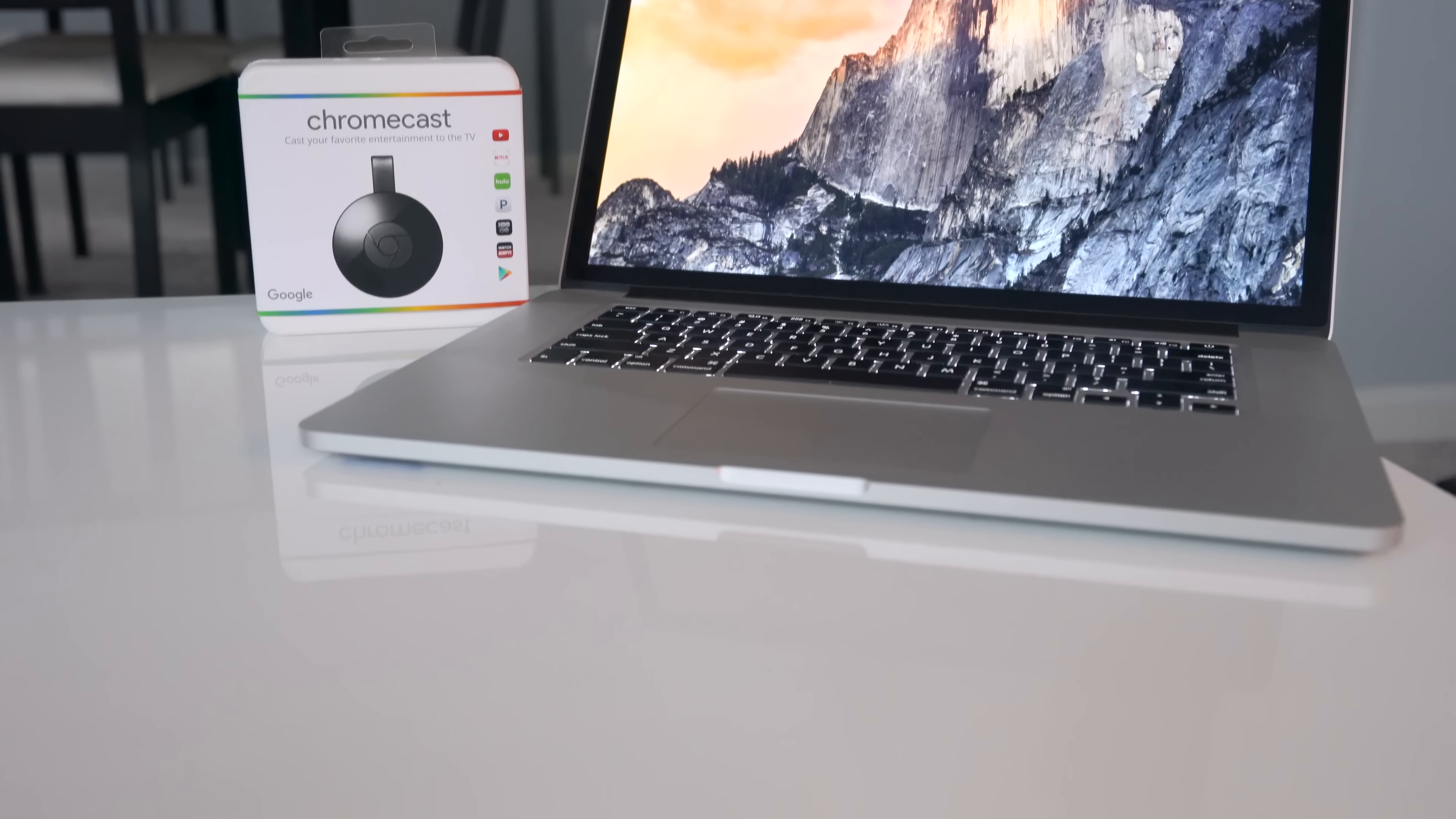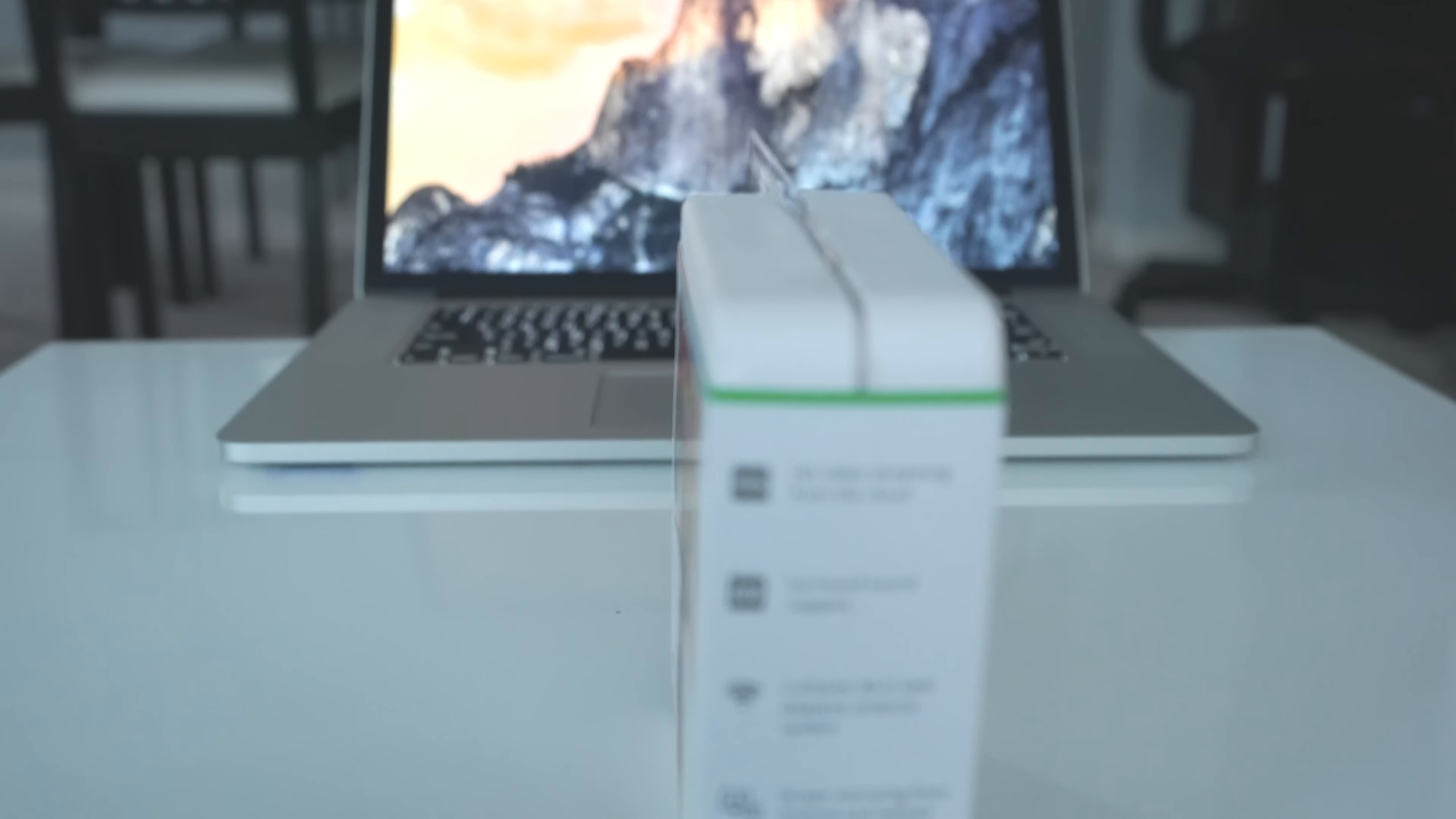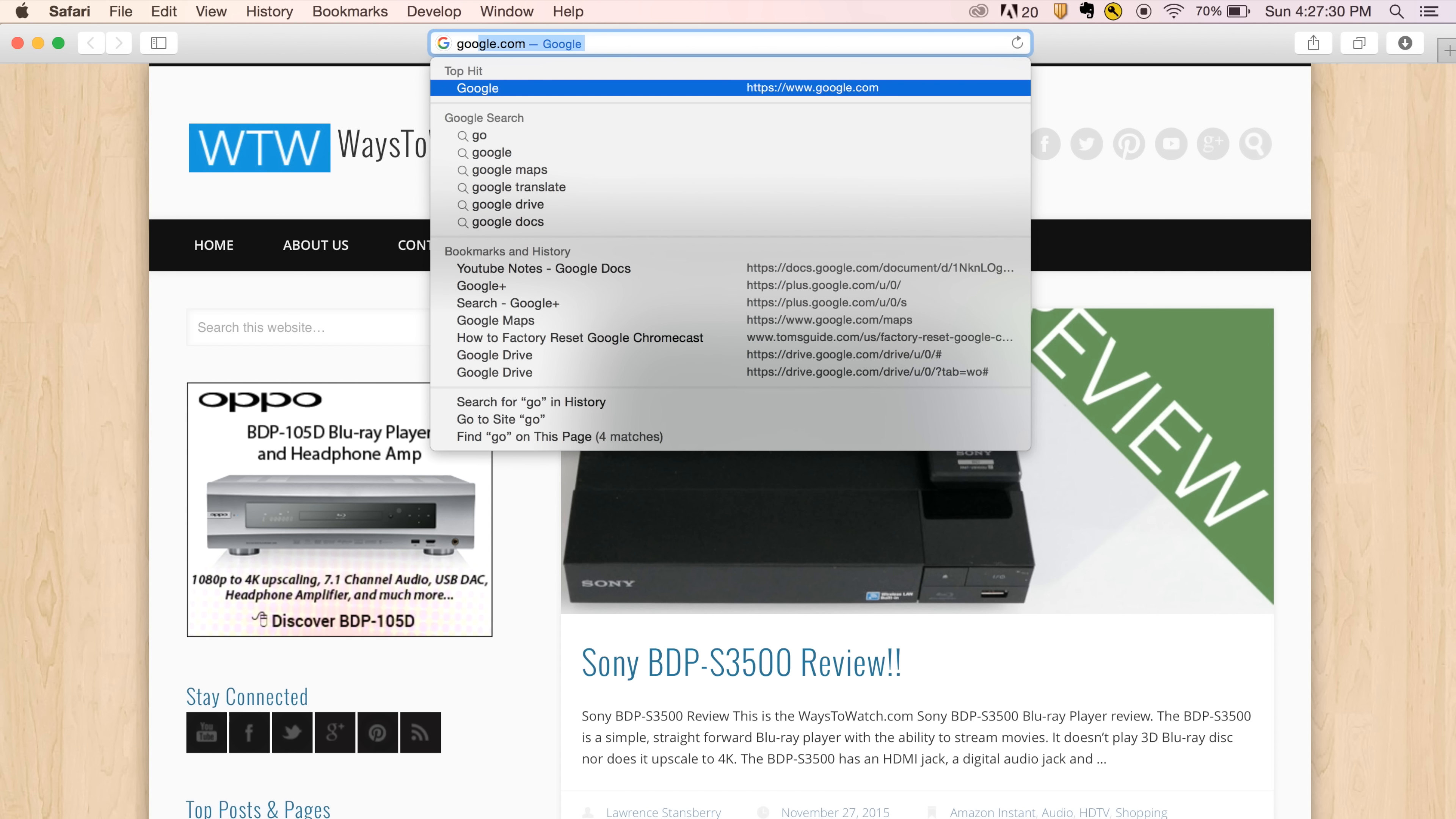Hi everyone, this is Lawrence for WaysToWatch.com. Chromecast works well on iOS, and Google has made sure that MacBook owners have a great experience as well. There are a few things you need to do to use your MacBook with Chromecast.